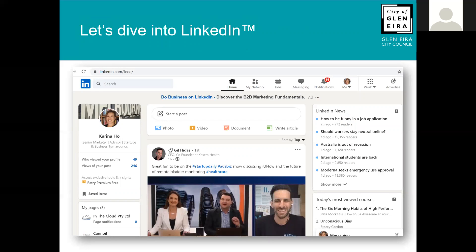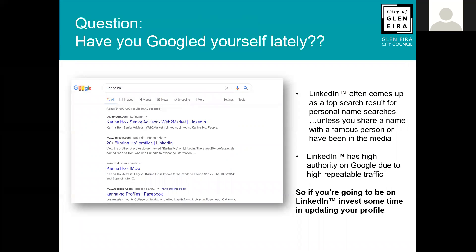This is the page you'll see on a desktop if you already have a LinkedIn profile — it's very simple and intuitive to set one up. I want to ask you: have you Googled yourself lately? If you Google your name, unless you're famous or share a name with a famous person, LinkedIn is likely to be one of the first search results, because LinkedIn has a high authority on Google.